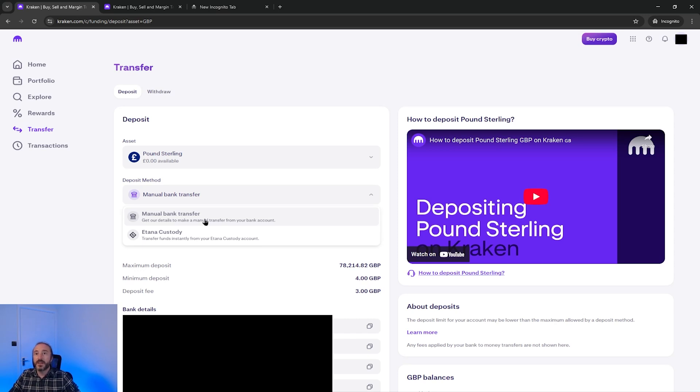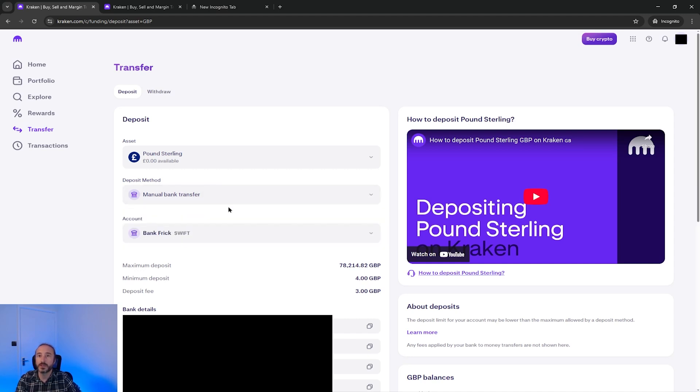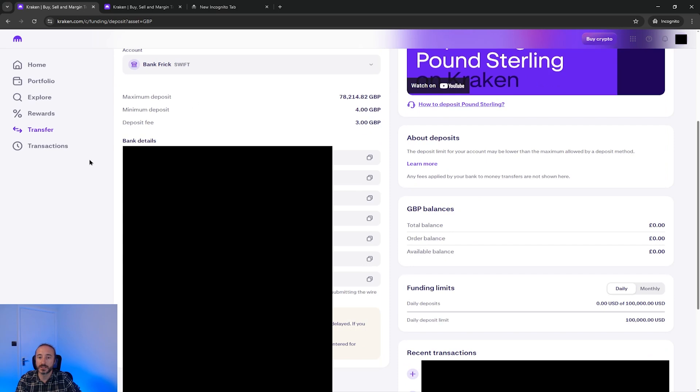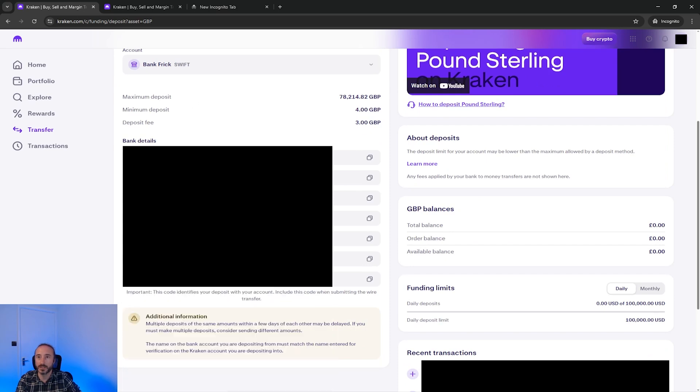In addition to this fees tend to vary by the deposit method and currency you pick. So it's worth bearing that in mind if you have a multi-currency bank account. Anyway whichever deposit method you pick it will give you clear instructions here on how to do this.